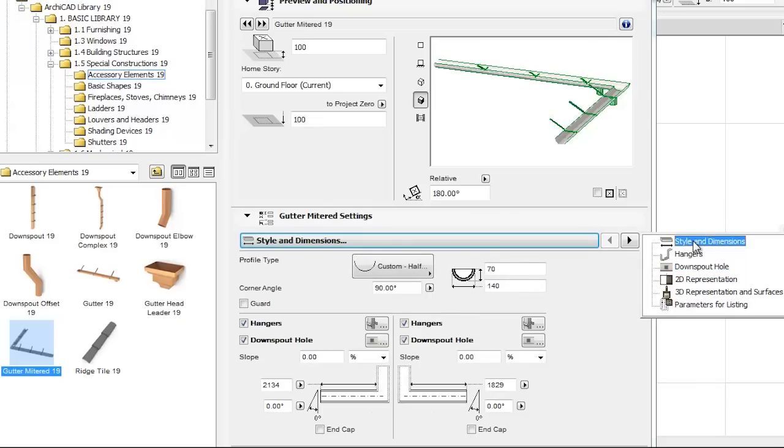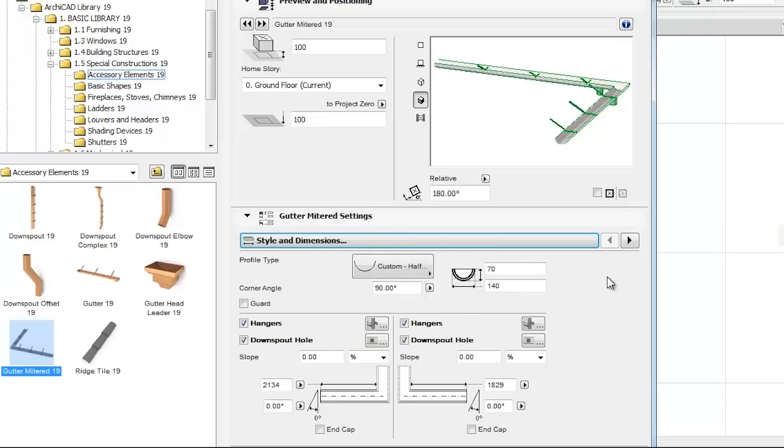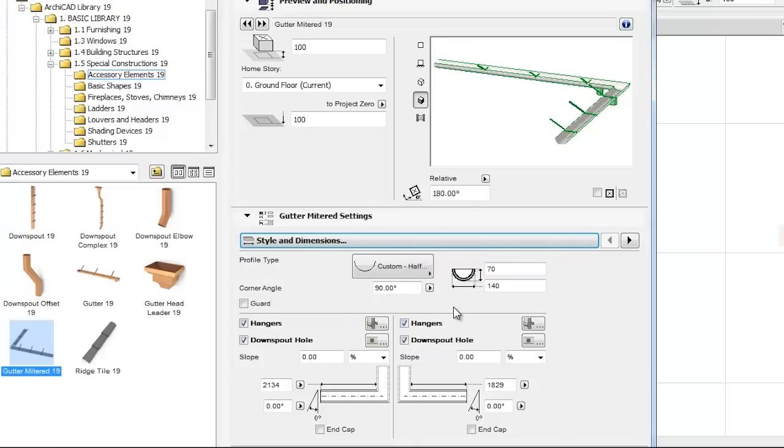The two parts of the corner element can be set separately. A vertical line divides the related settings, above which we will always find global parameters that influence the mitered gutter as a whole.